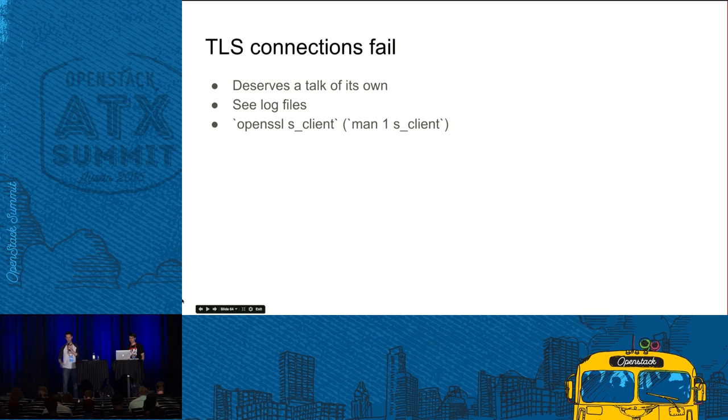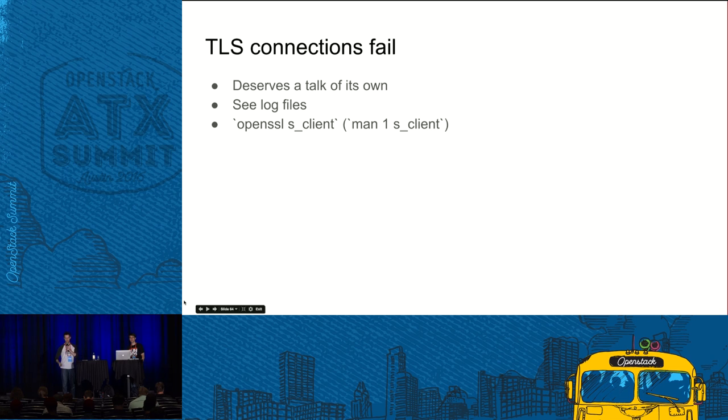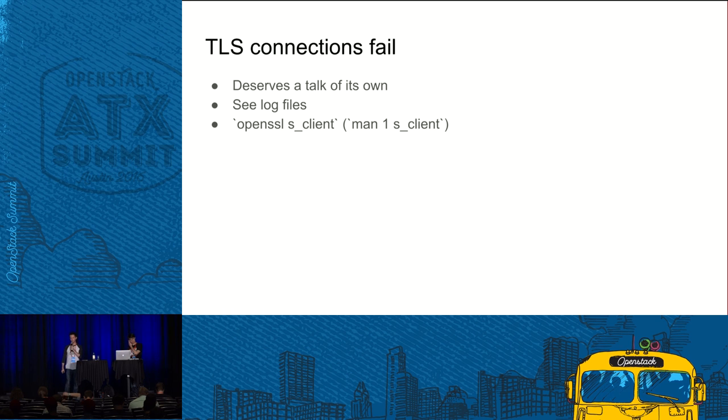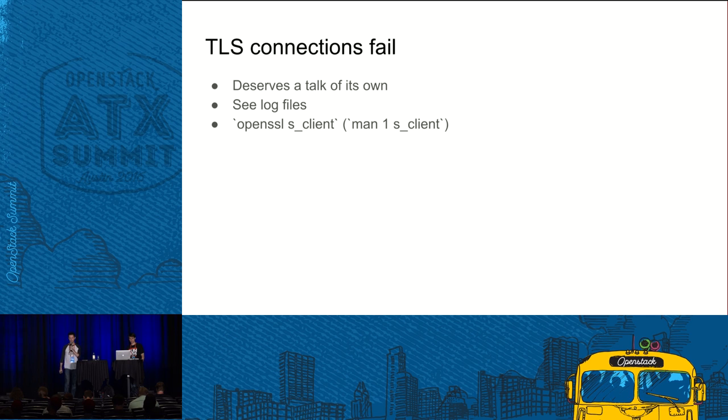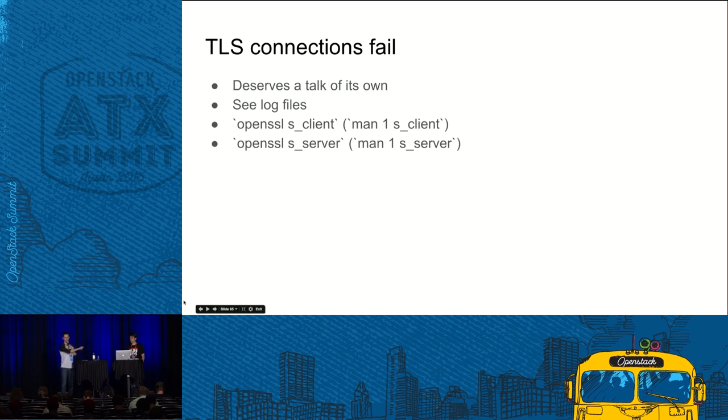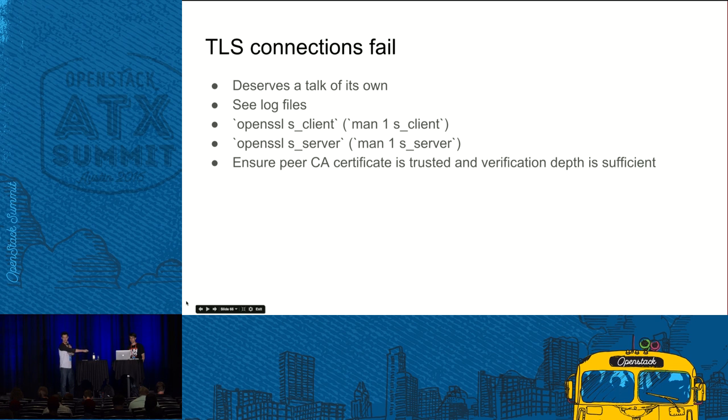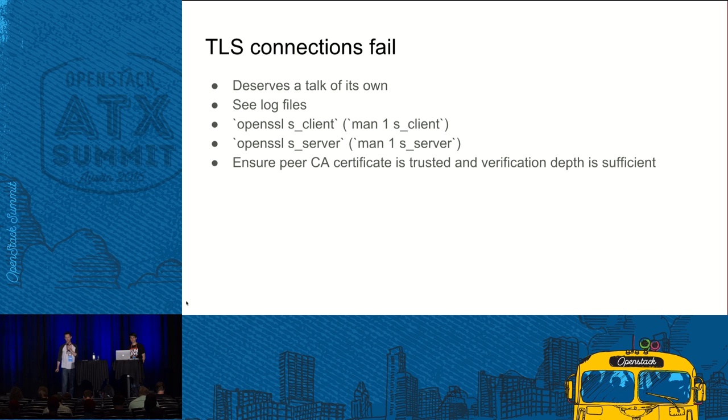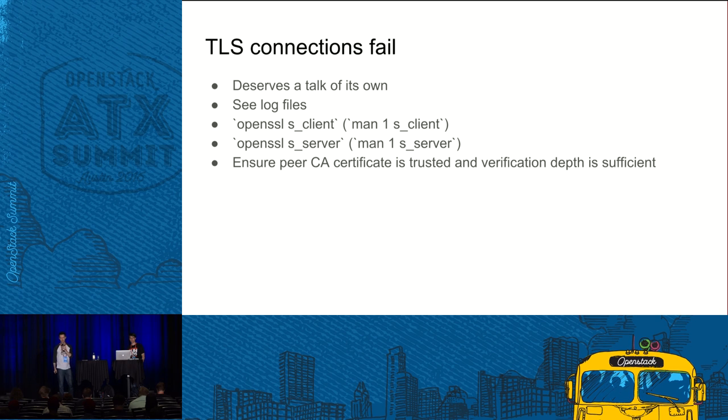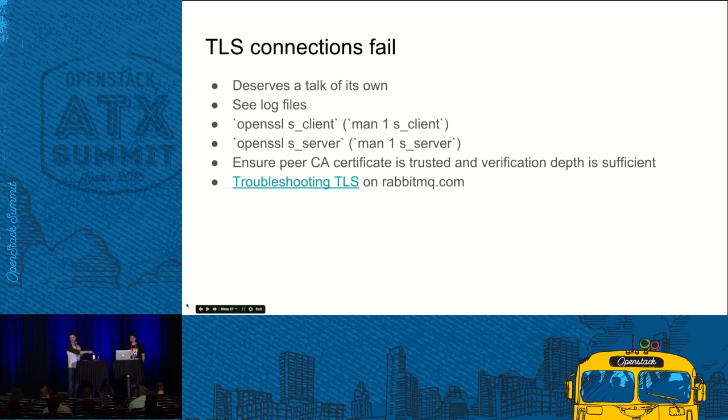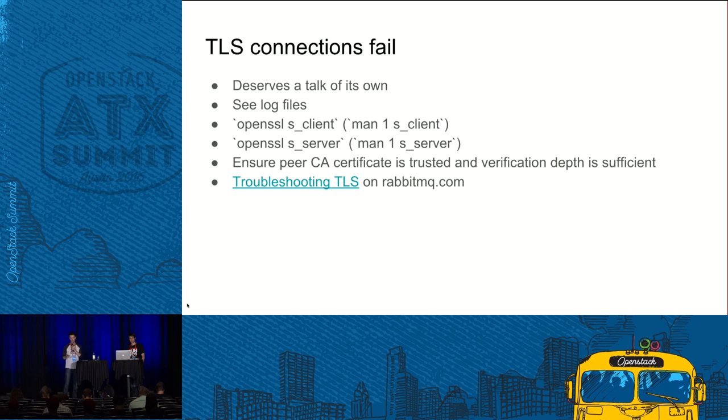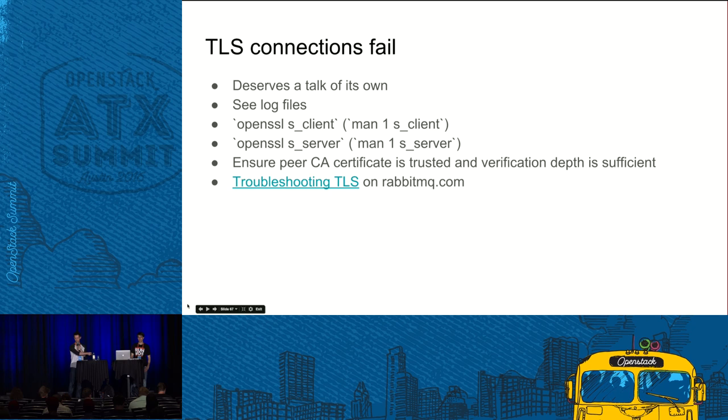And almost always, the issue ends up being that one of the peers doesn't trust the other. Or if you use chain certificates, that verification depth is insufficient. So there is a guide on RabbitMQ.com, has been around for quite a while, about troubleshooting TLS using OpenSSL as client and the server and so on. So check it out. Lastly, we have seen known limitations in the TLS and crypto modules in Erlang prior to, say, 17.5. So this is what we highly recommend if you use TLS. Otherwise, you might run into fairly obscure issues, which come down to the fact that certain, for example, elliptic curve algorithms are not supported. But the message, of course, doesn't say that. Rabbit says something completely different because OpenSSL. Right.